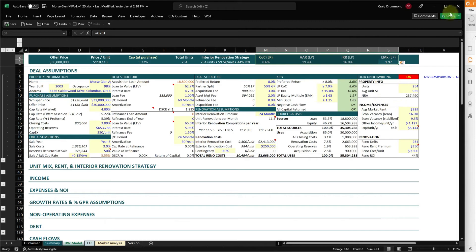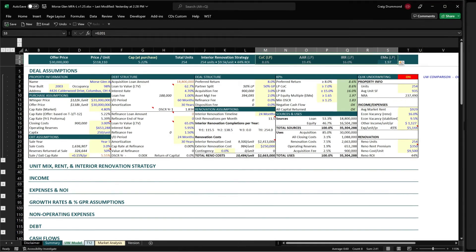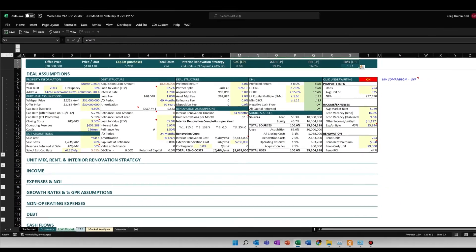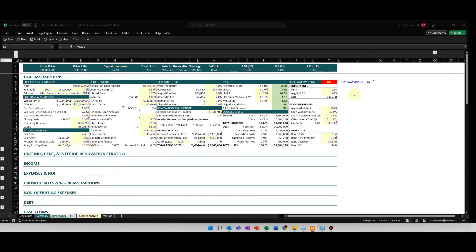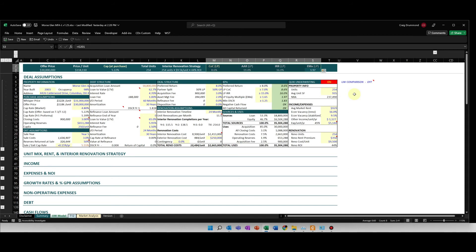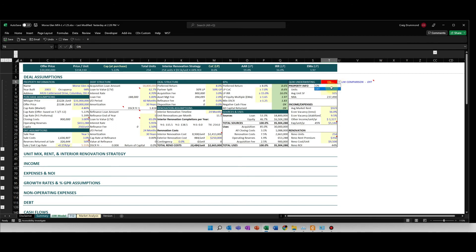While we're on the topic of this quick underwriting, I have fully underwritten the deal in the model already and I want to show you this feature of quick underwriting before we move on. With the quick underwriting done, I have to turn this off to be able to fully underwrite that deal.